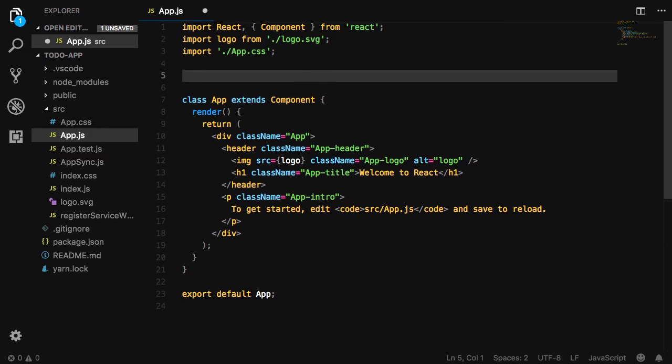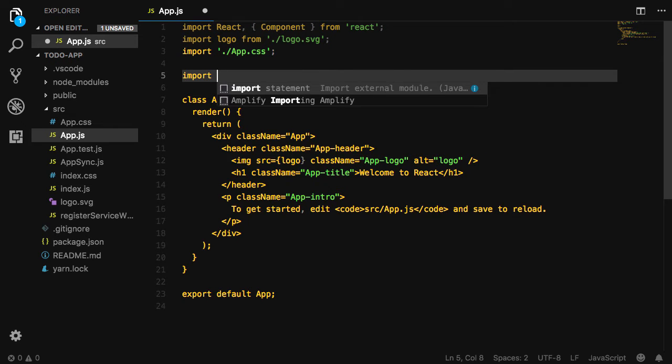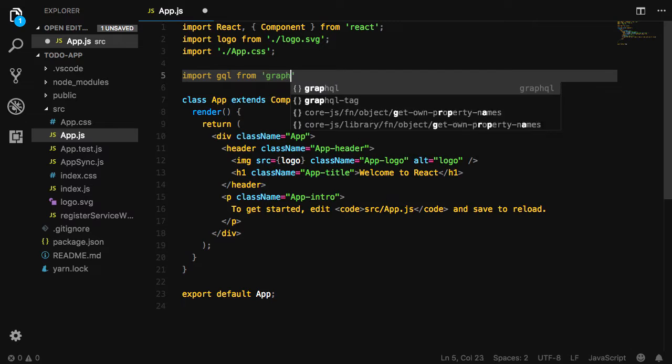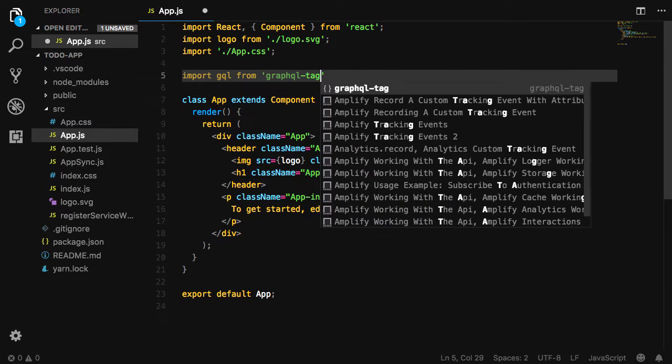Here we'll go ahead and import GQL from GraphQL tag, as well as GraphQL and Compose from React Apollo.